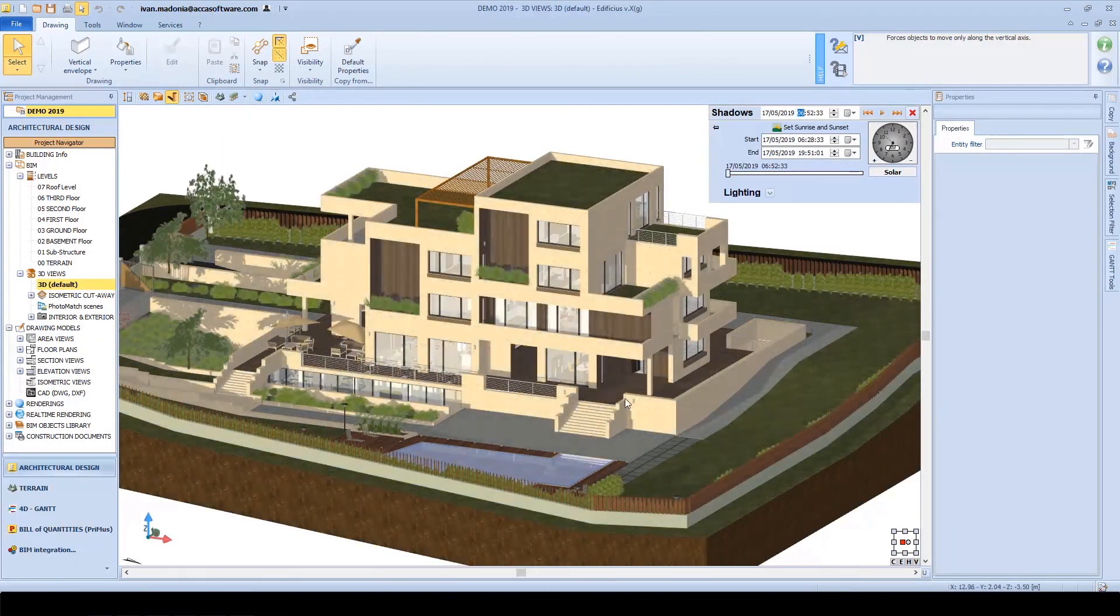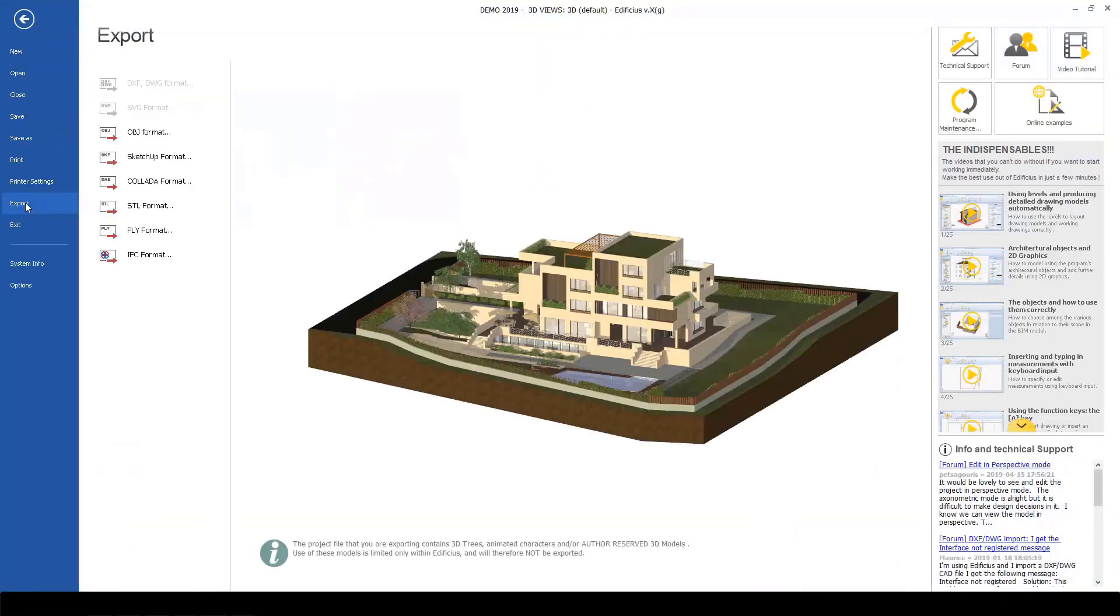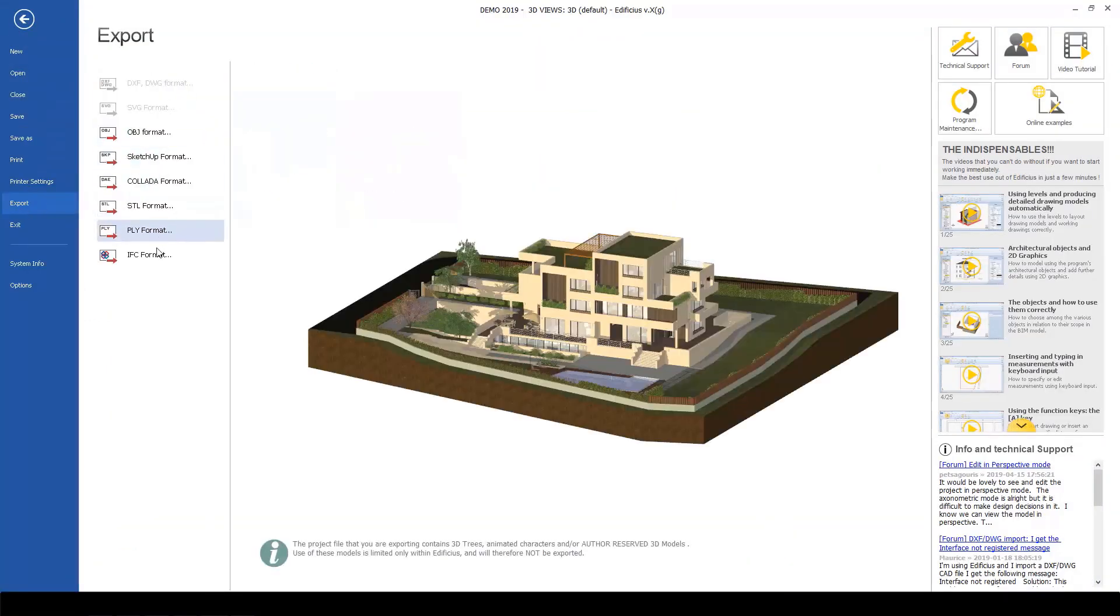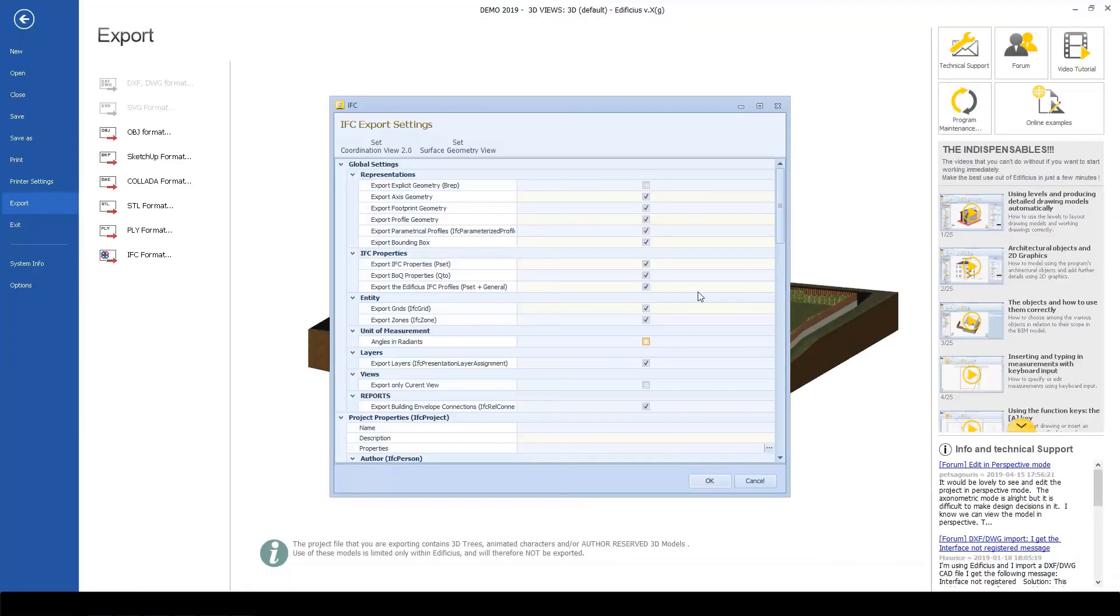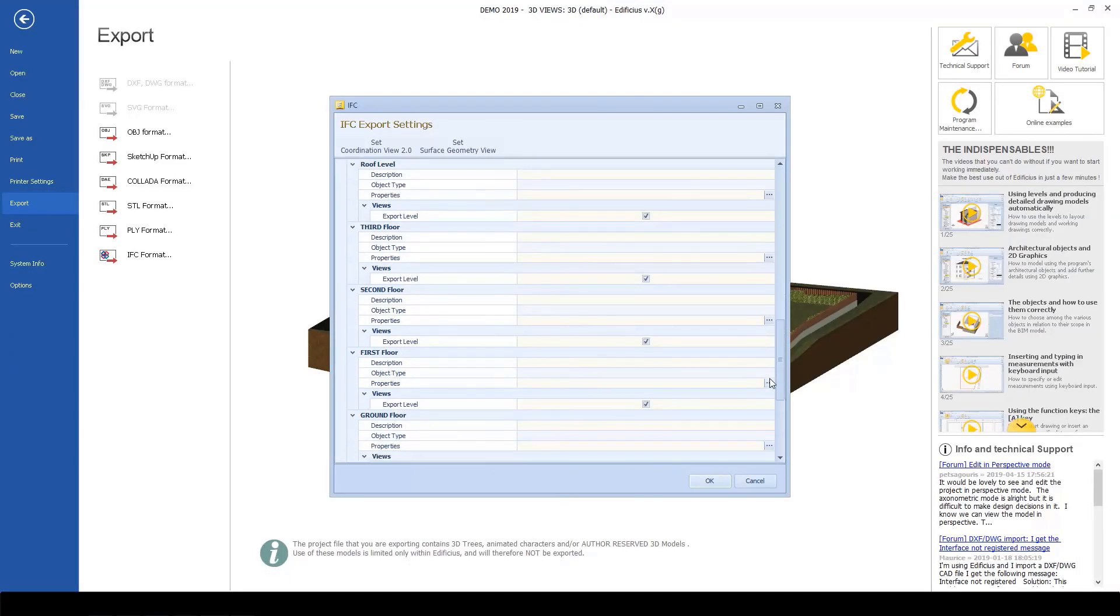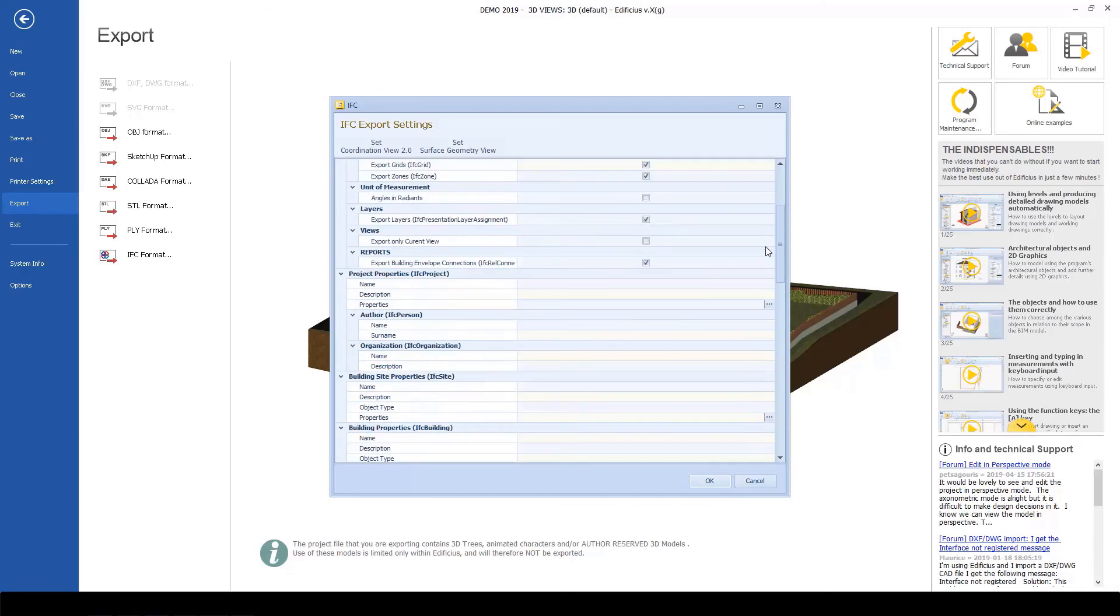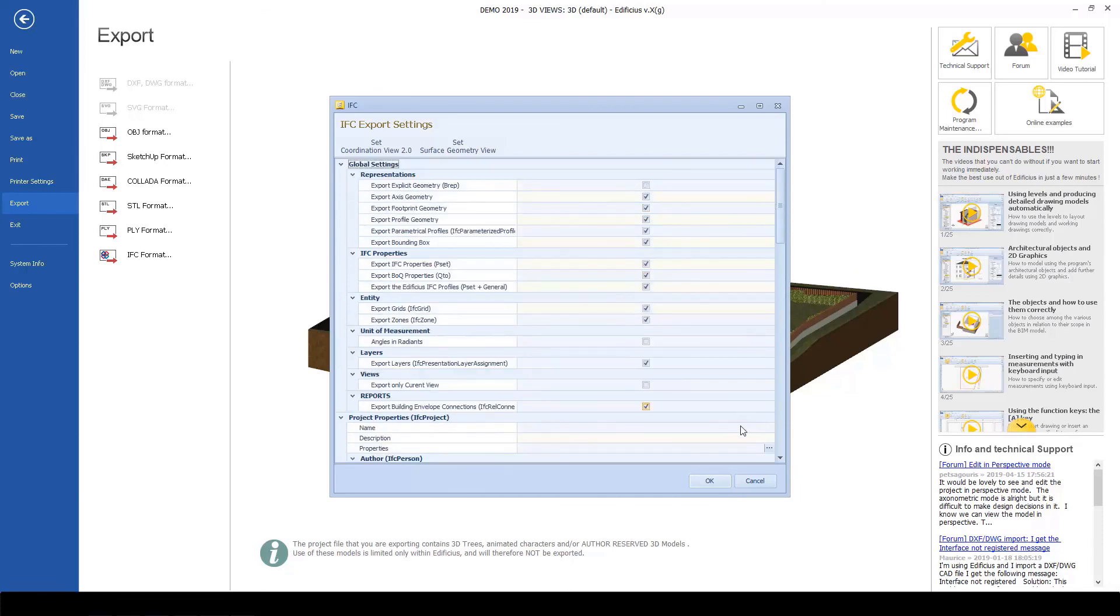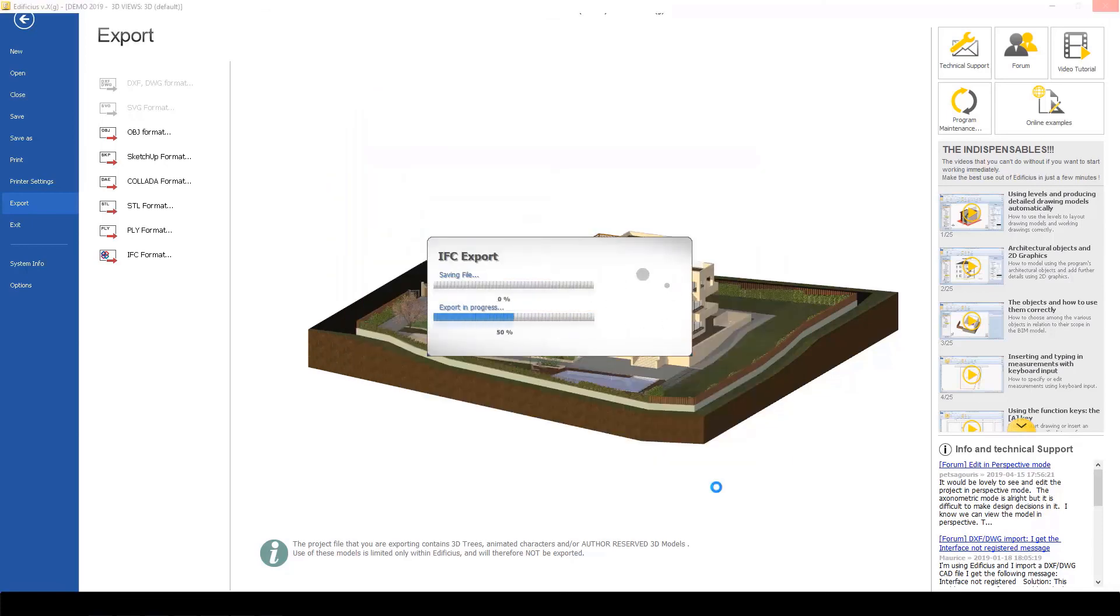If we need to access the most advanced BIM collaboration methodologies, we can export the project as an IFC file and store it in our cloud-based CDE platform, usBIM platform.